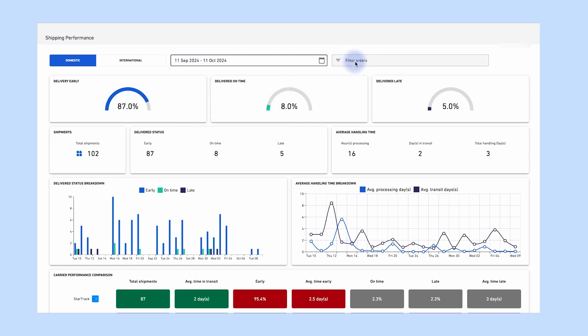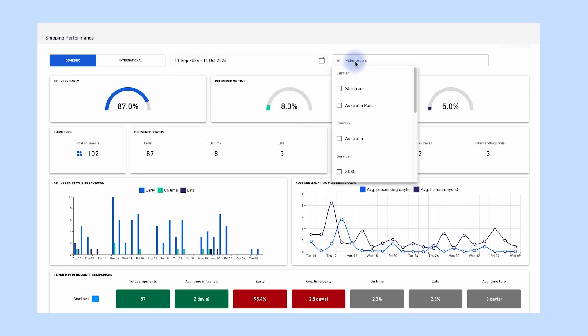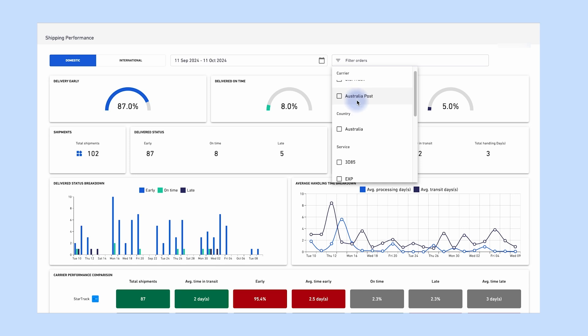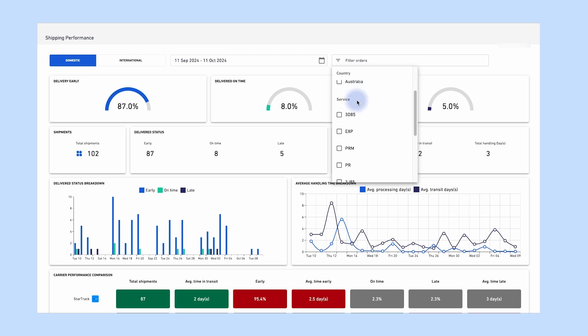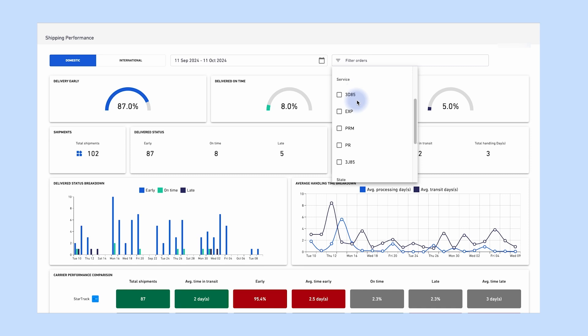Filter bar options include: Carrier — filter to view multiple or single carriers' performance. Shipping method — filter to view multiple or single services such as overnight, expedited, express, etc. And state.